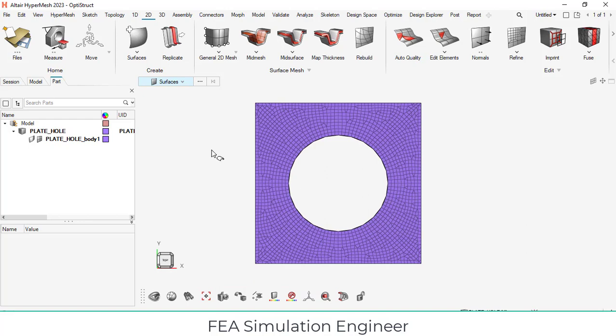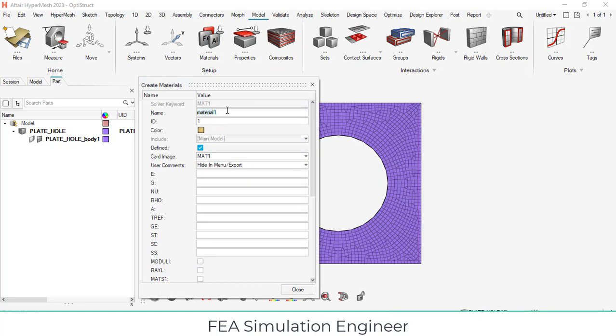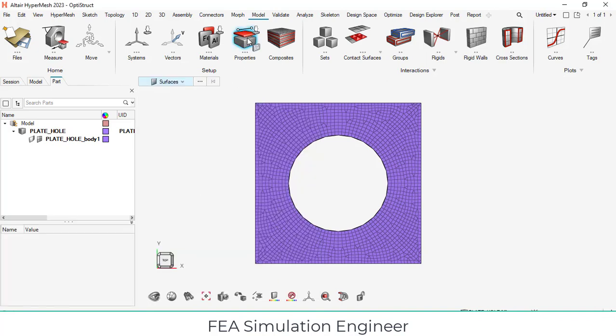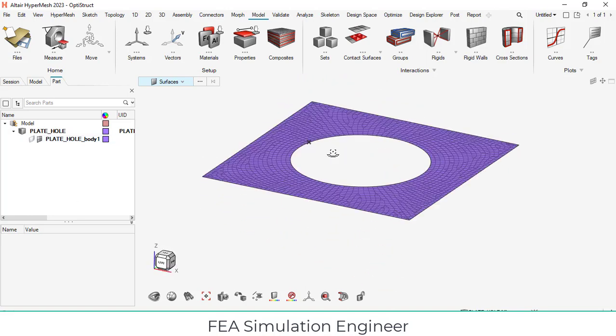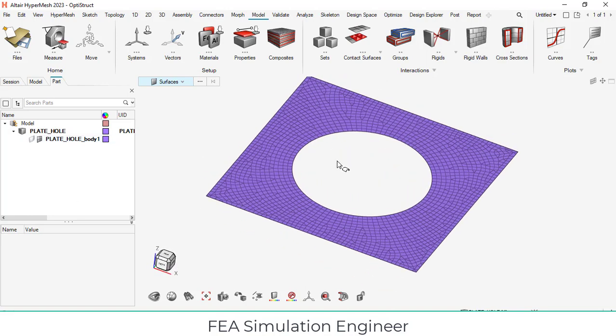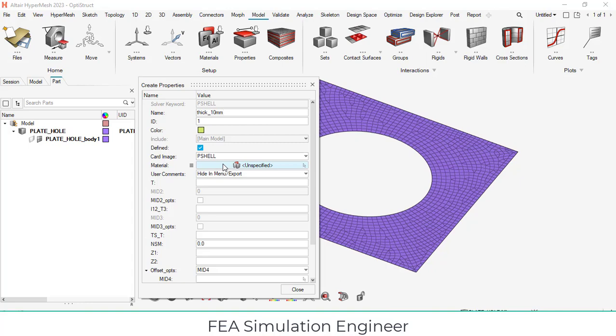Now we have to create material properties. Go to model and click materials. You can assign the material property name here. By default, system will store the default values. Click once, click the E Young's modulus and enter it. Click the enter button also. Close this. Material has been created. Since this is 2D elements, we need to specify the property, the maximum thickness of each element and total plate. I can assign thick 10 mm, creating a collector. Thick 10 mm. Card image is P-shell.